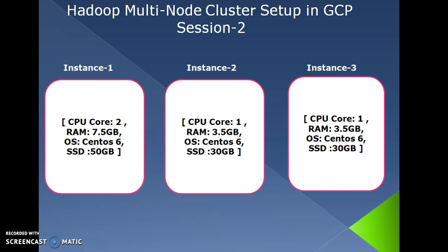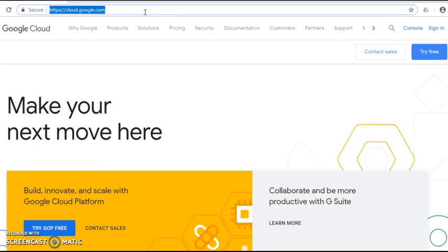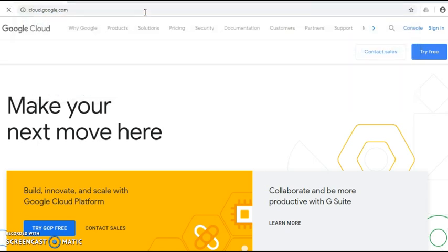In this session 2, we are going to create three instances in Google Cloud. For that, we create a Google Cloud account using our Gmail ID. Let's open the Chrome browser and go to the URL cloud.google.com.